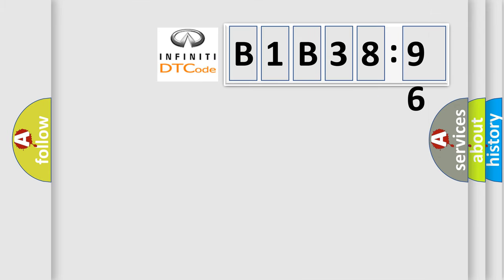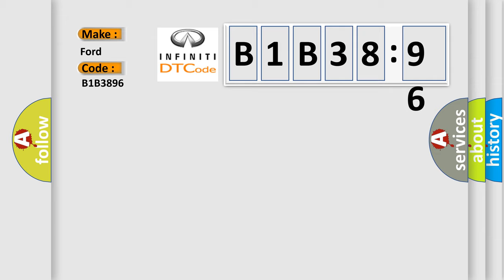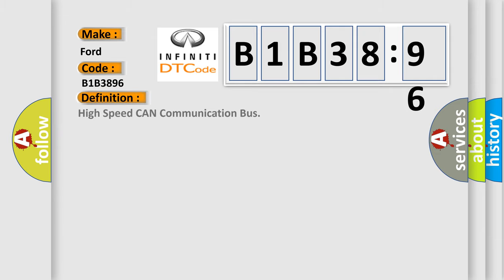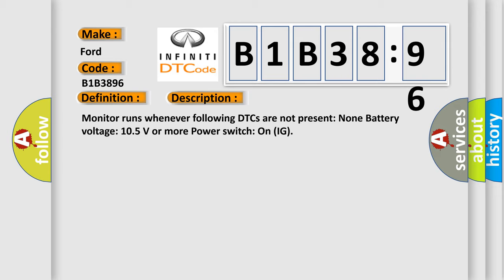So, what does the diagnostic trouble code B1B3896 interpret specifically for Infiniti car manufacturers? The basic definition is high-speed CAN communication bus. And now this is a short description of this DTC code.